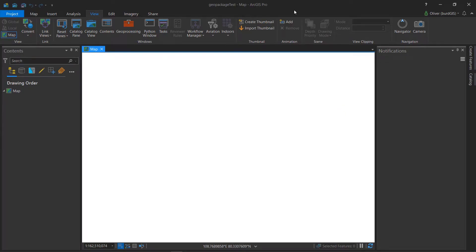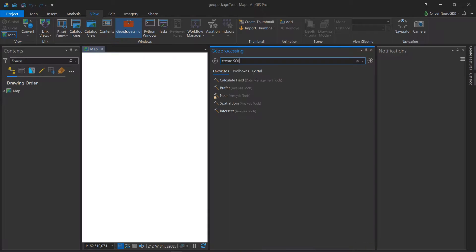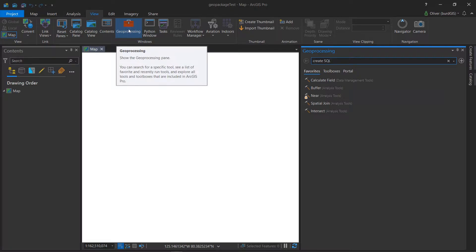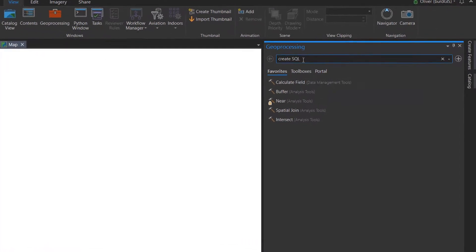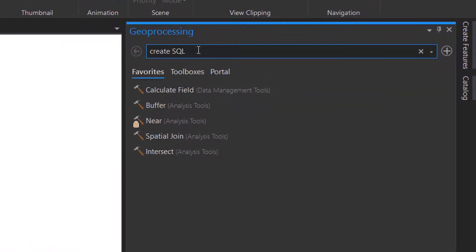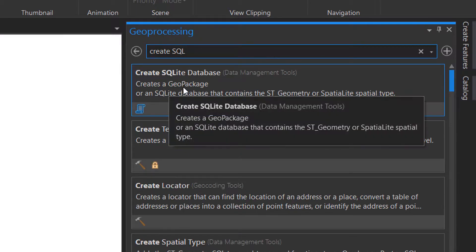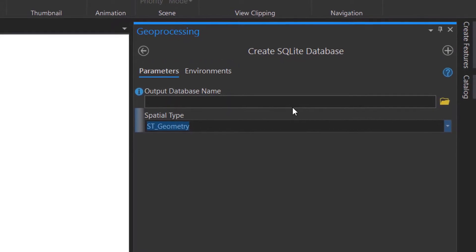Here we are in ArcGIS Pro 2.6. This is brand new, just installed it this morning, so I haven't had a look at this yet. I'm going to go into the geoprocessing first and I'm looking for a tool called Create SQLite Database, and this will create a GeoPackage for us.